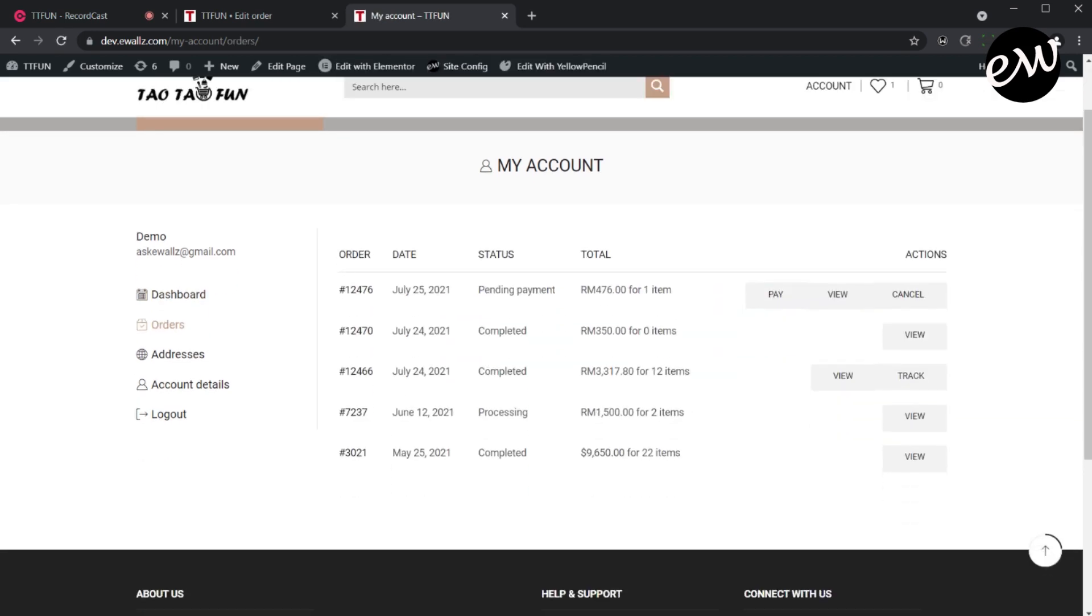On the Order section, the customer will have the option to make payment online, view the order details and cancel the order.